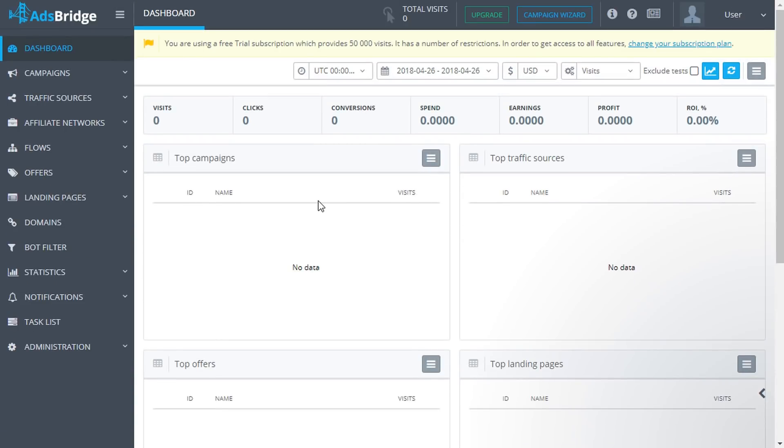Create a flow. Setting up a flow at AdsBridge is the creation of rules and distribution tests template that you can apply to your campaign in the future. It's convenient and saves time.